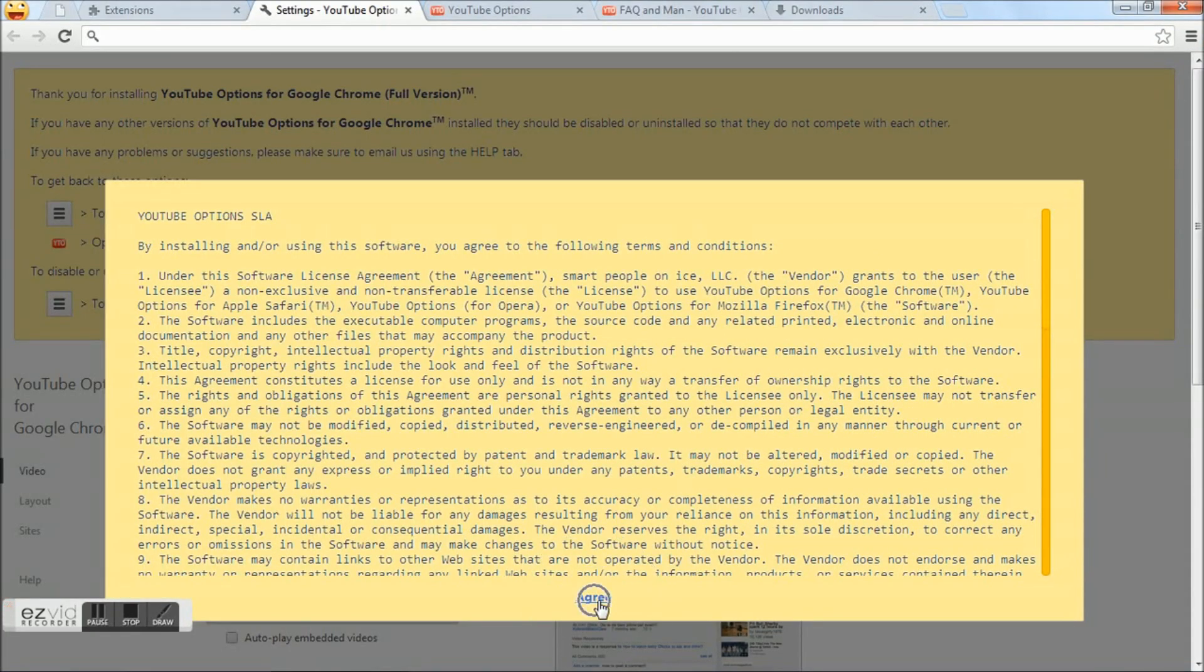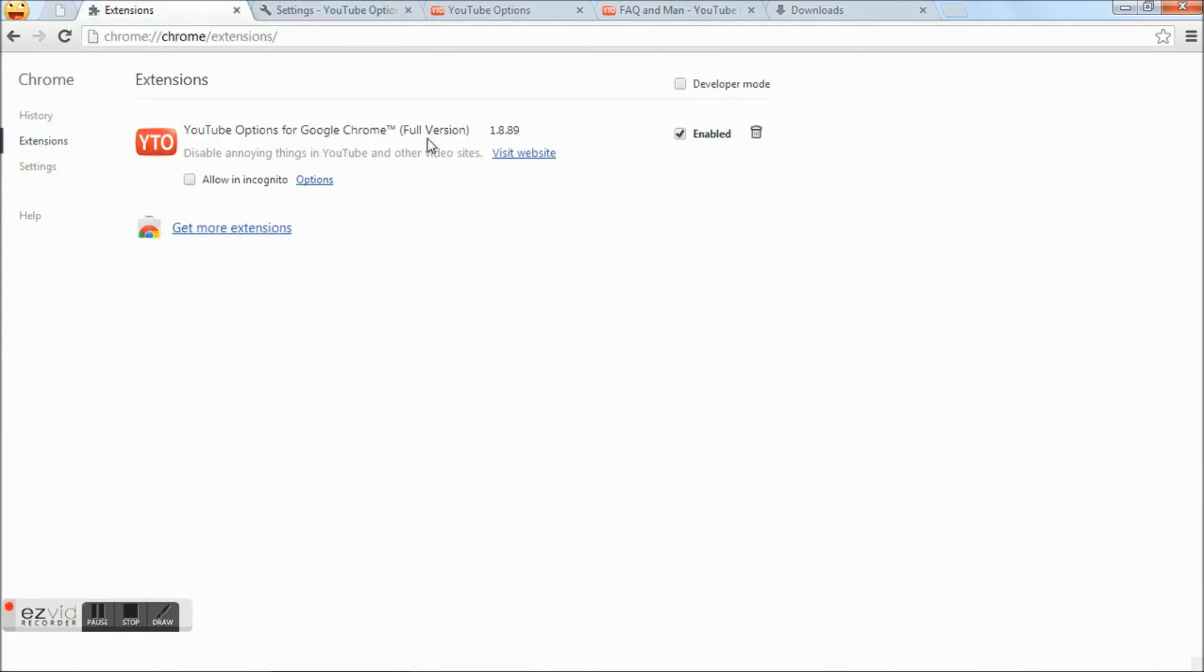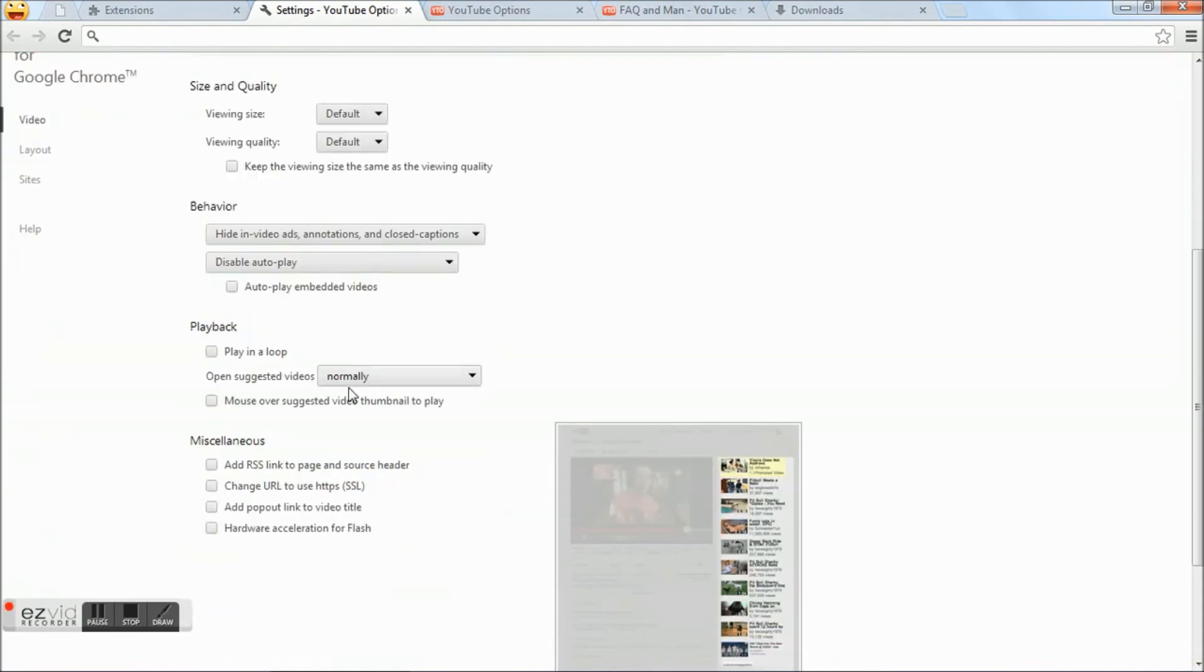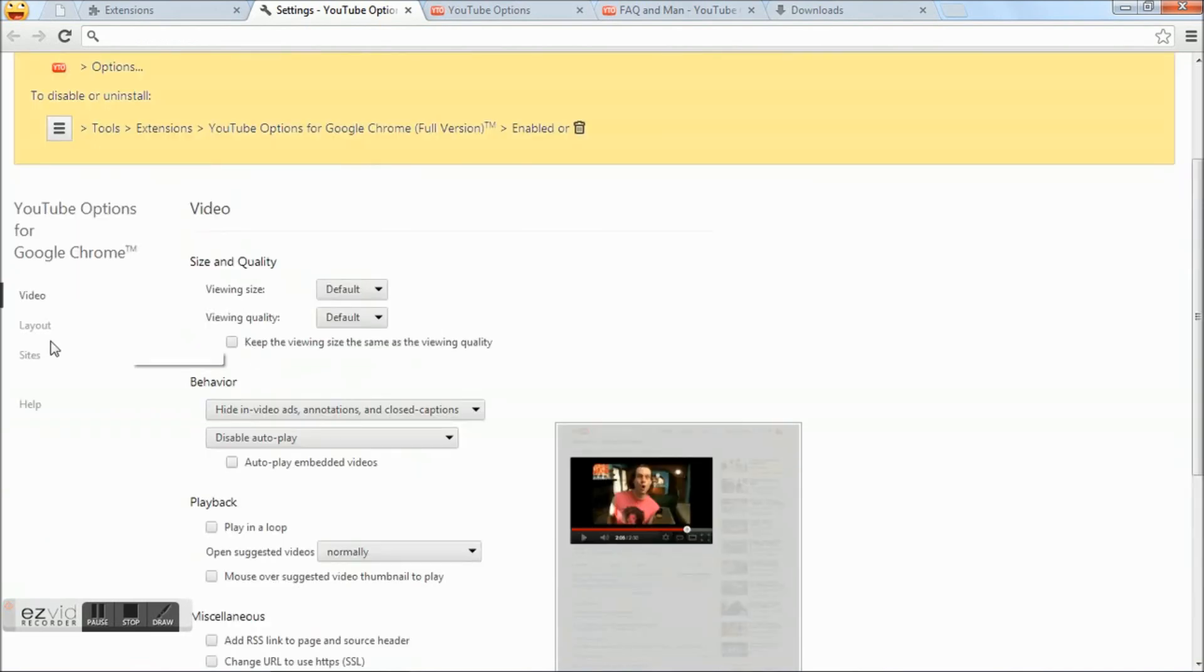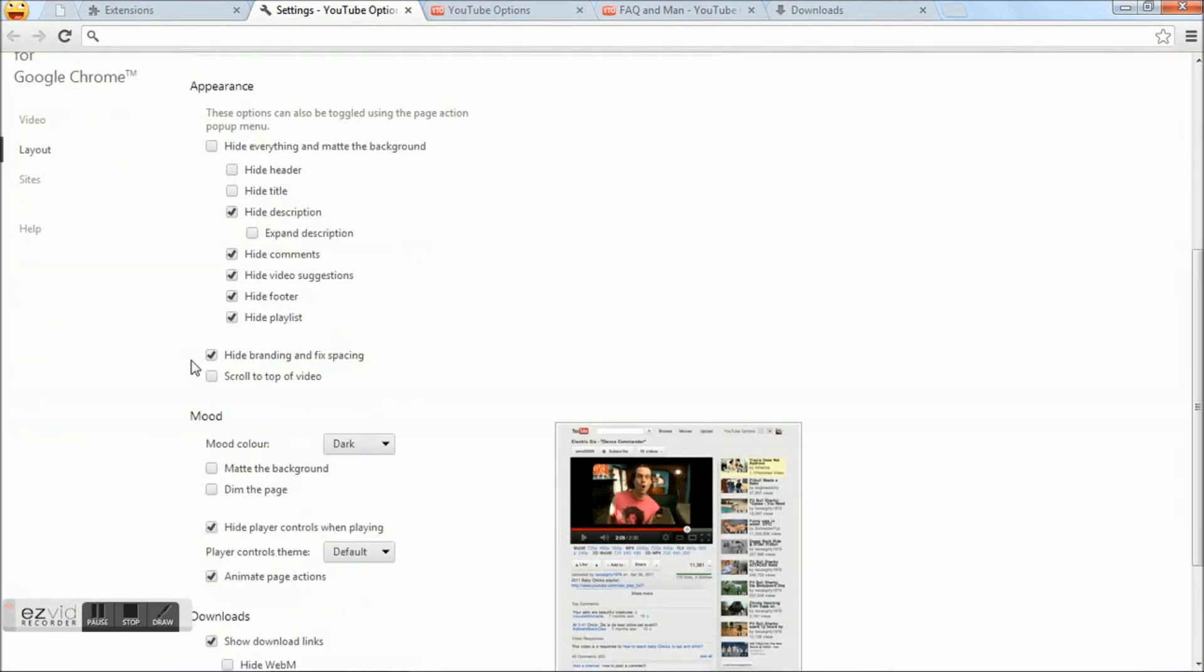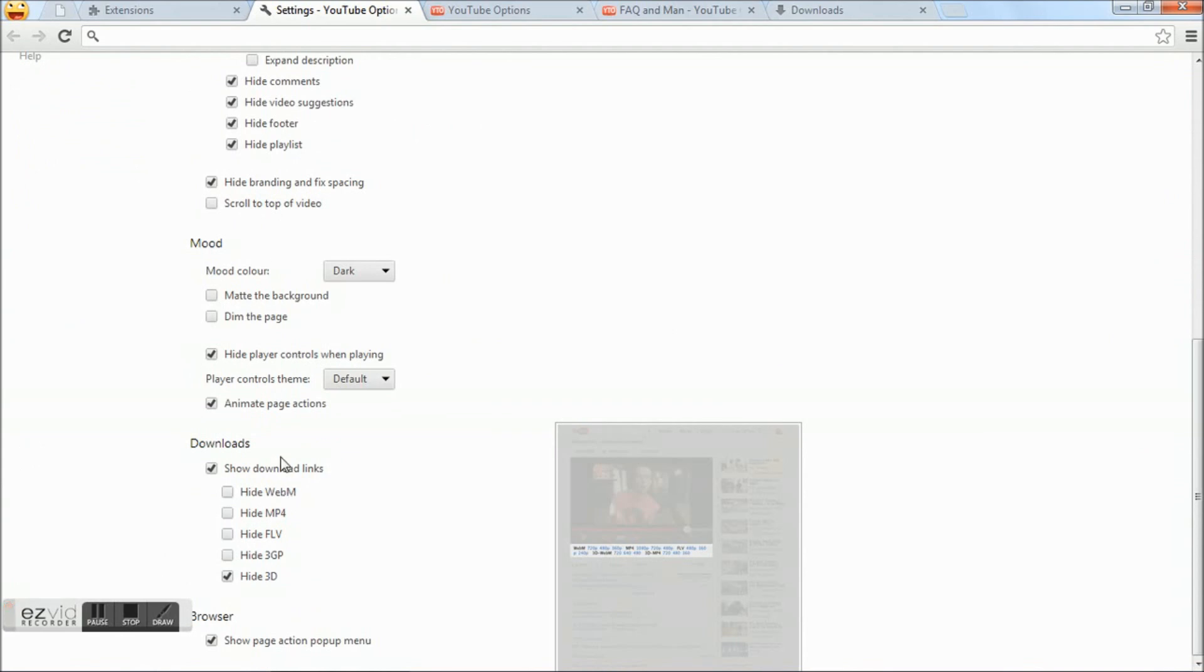You can see in the Extensions tab there is the full version YouTube Options. You can see the video's download links which can be downloaded.